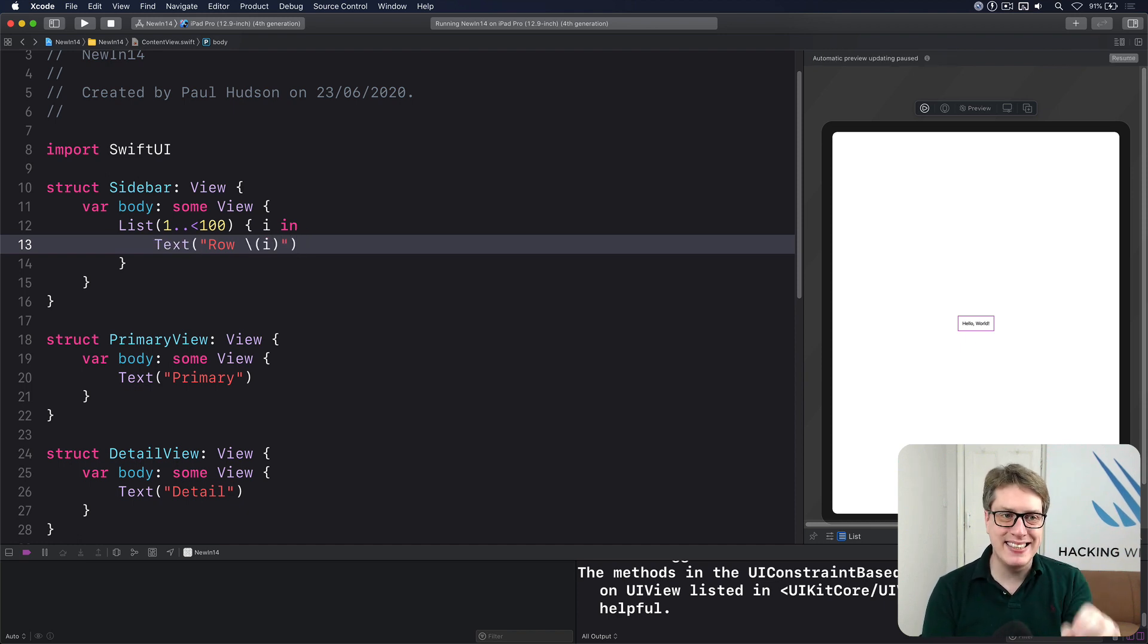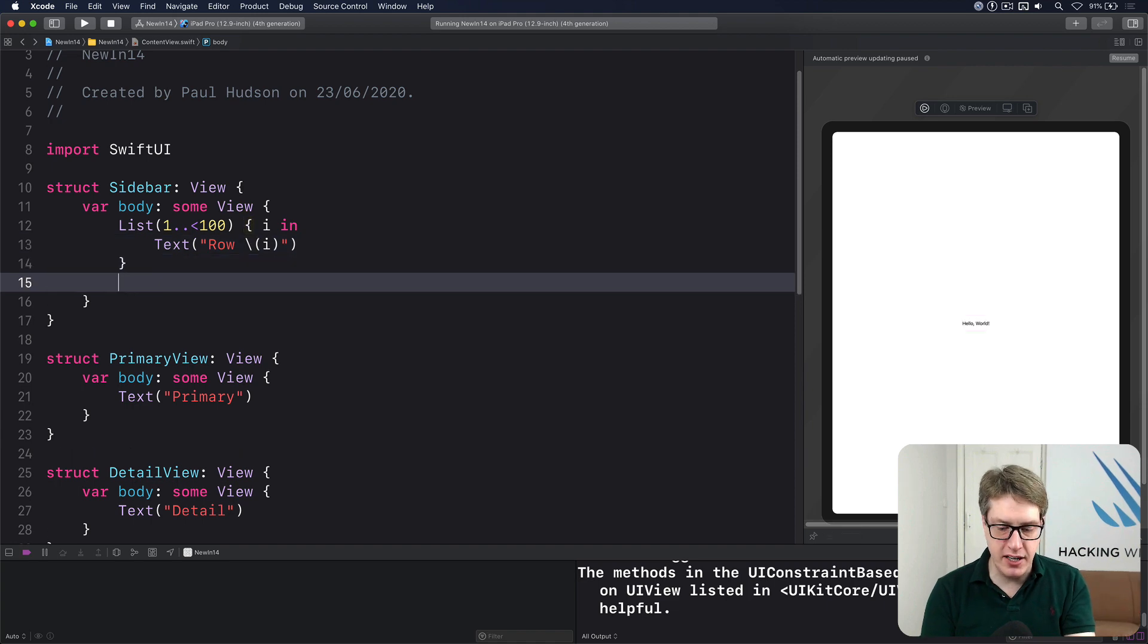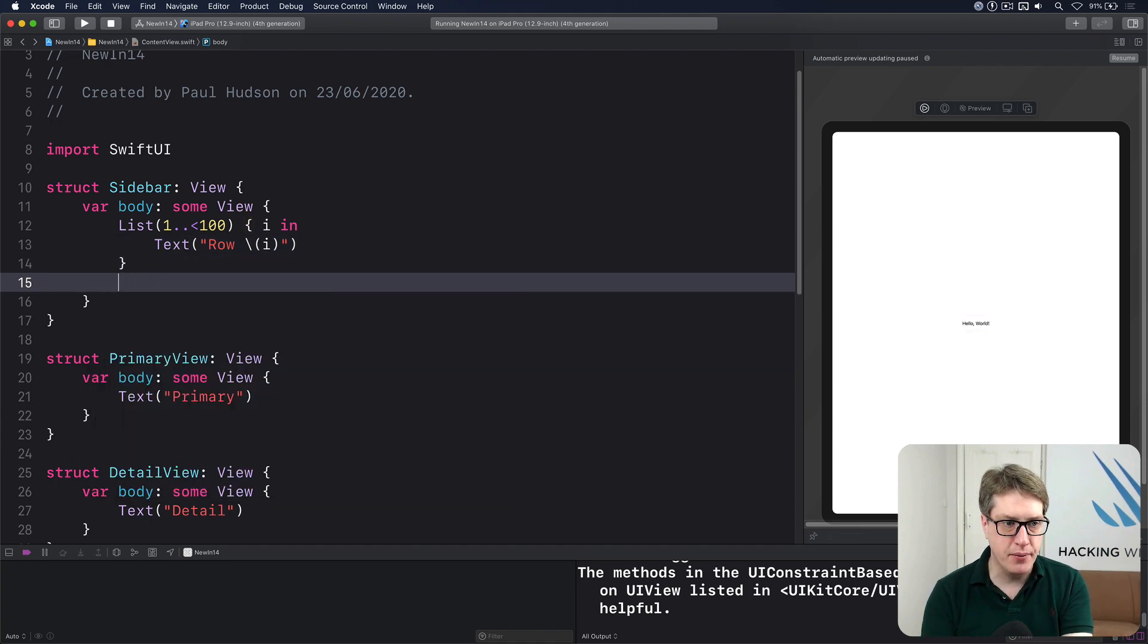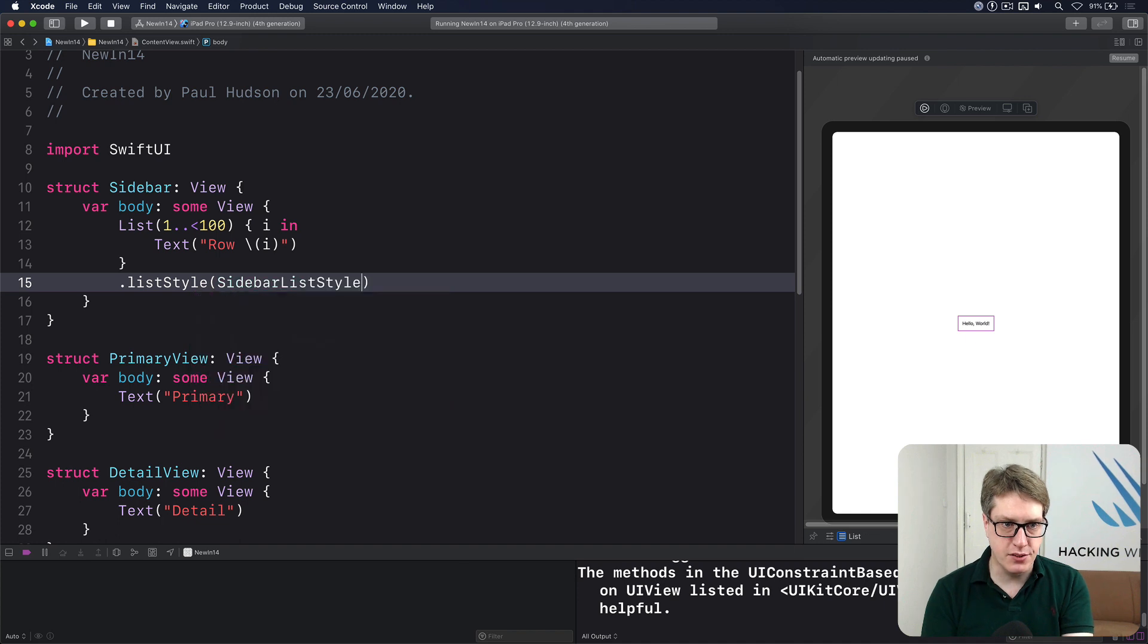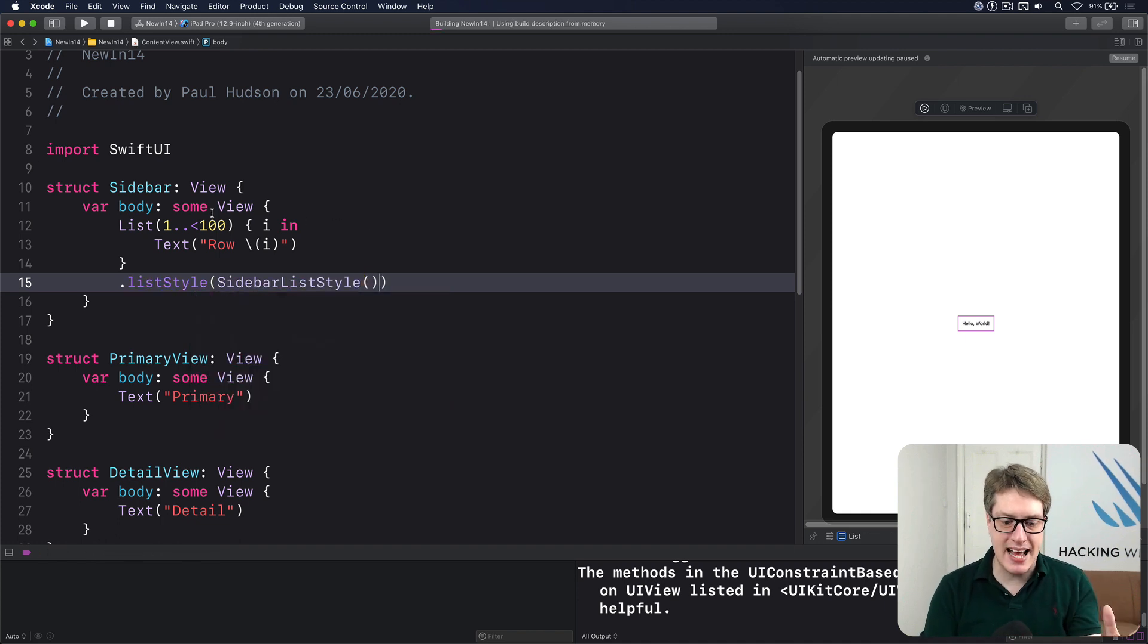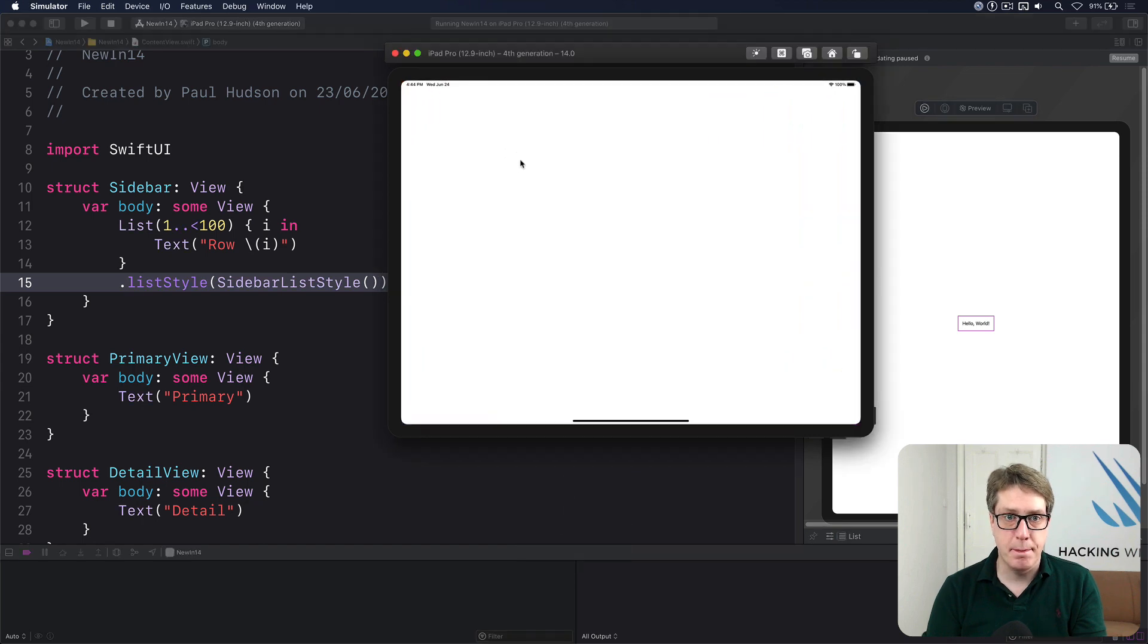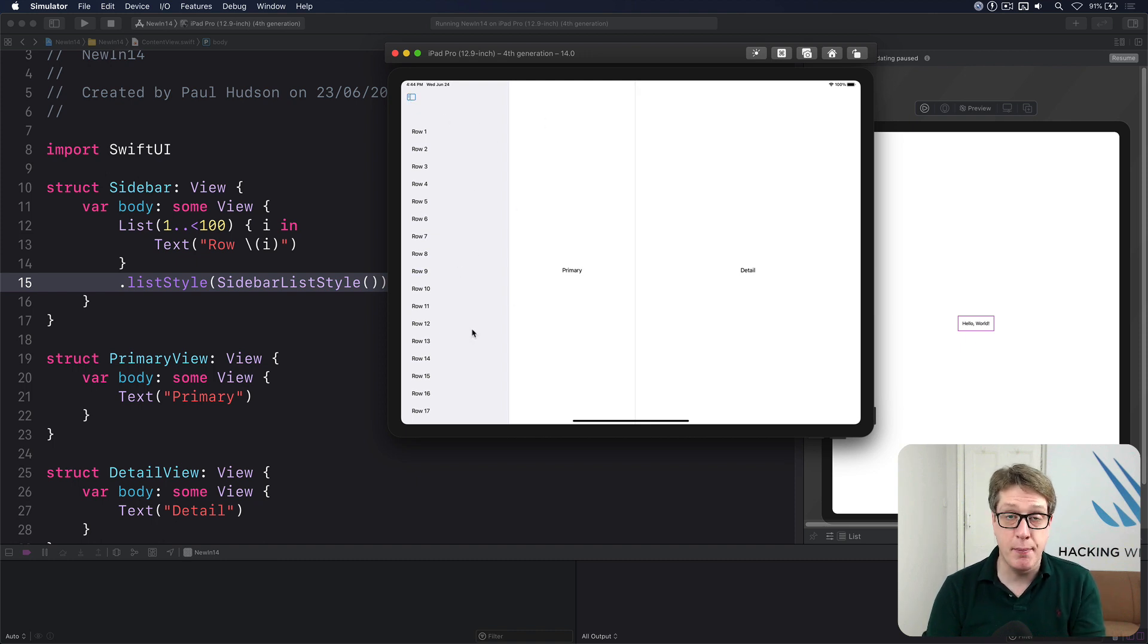When you have lists in your sidebar, you should really use dot list style, sidebar list style. So you get a system standard sidebar look and feel. Let's see how that looks on the iPad. So our two main views are affected, but now a sidebar comes in this new grey look and feel to match a system standard look for iPadOS sidebars.